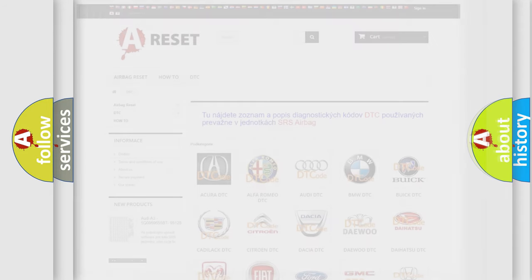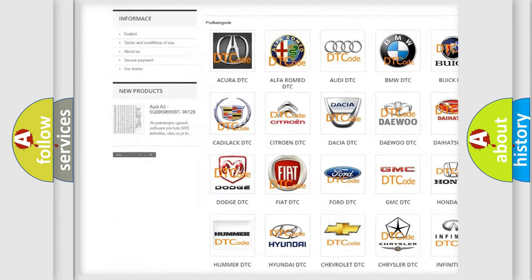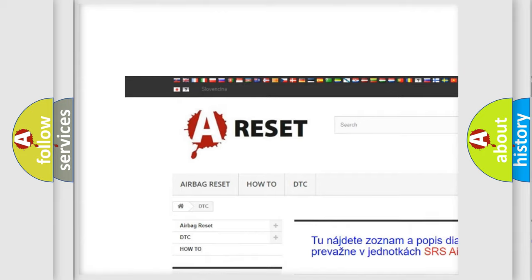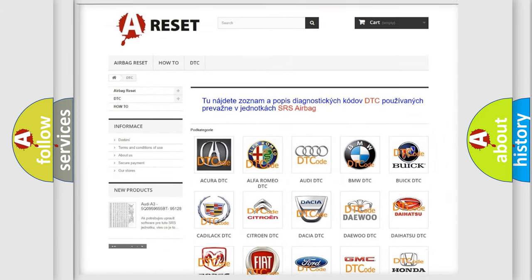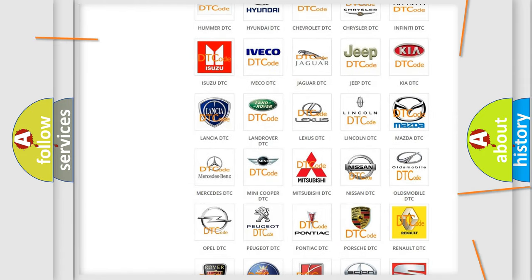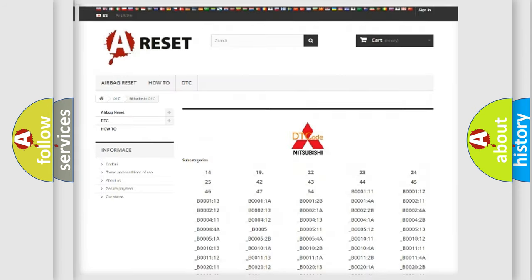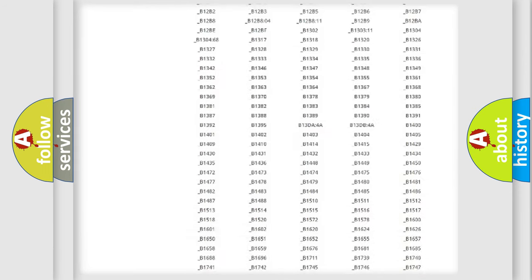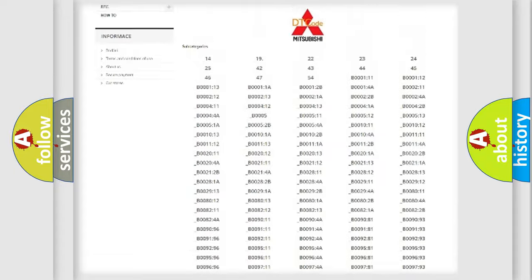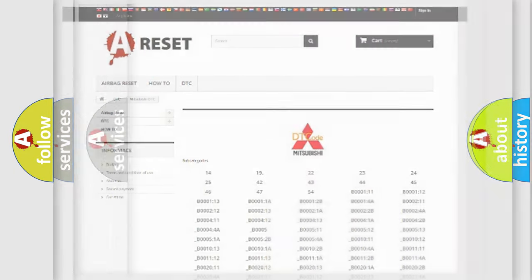Our website airbagreset.sk produces useful videos for you. You do not have to go through the OBD2 protocol anymore to know how to troubleshoot any car breakdown. You will find all the diagnostic codes that can be diagnosed in Mitsubishi vehicles, and many other useful things.